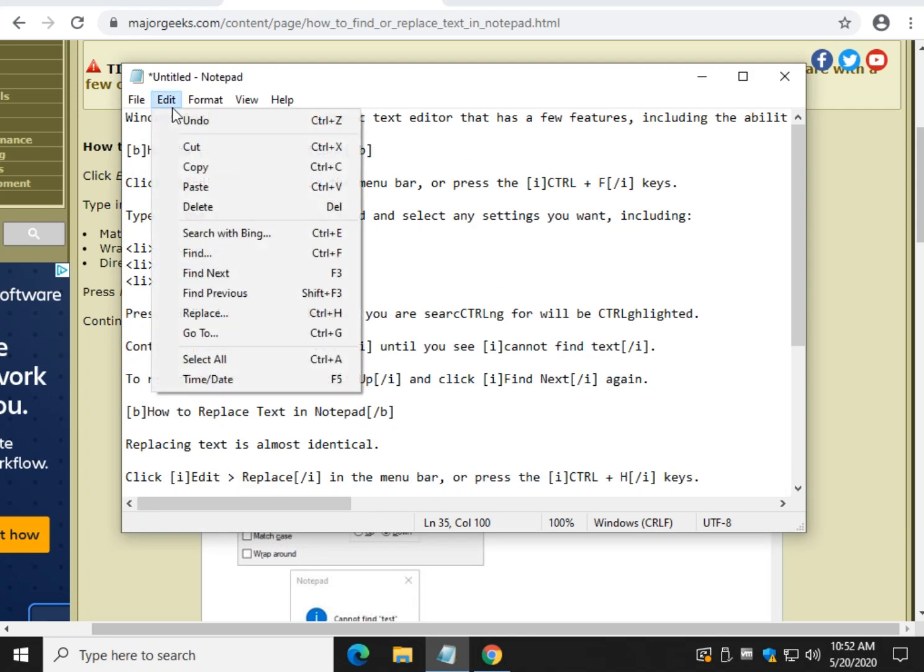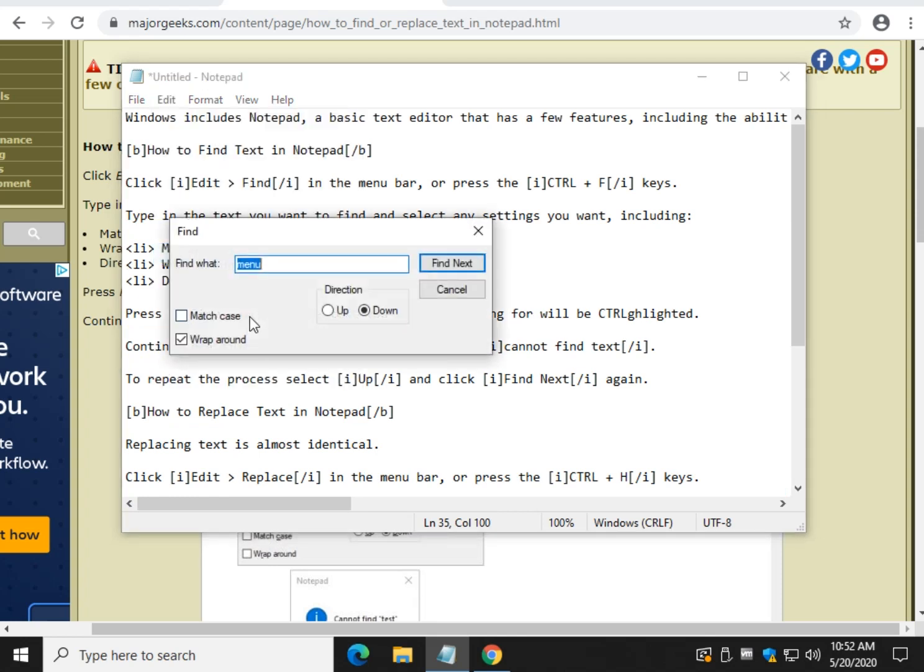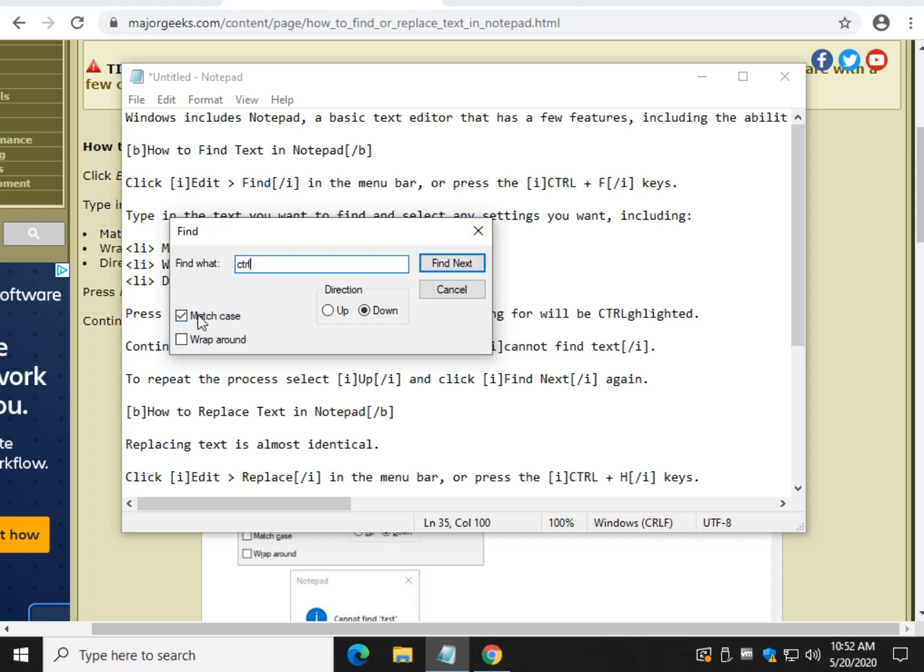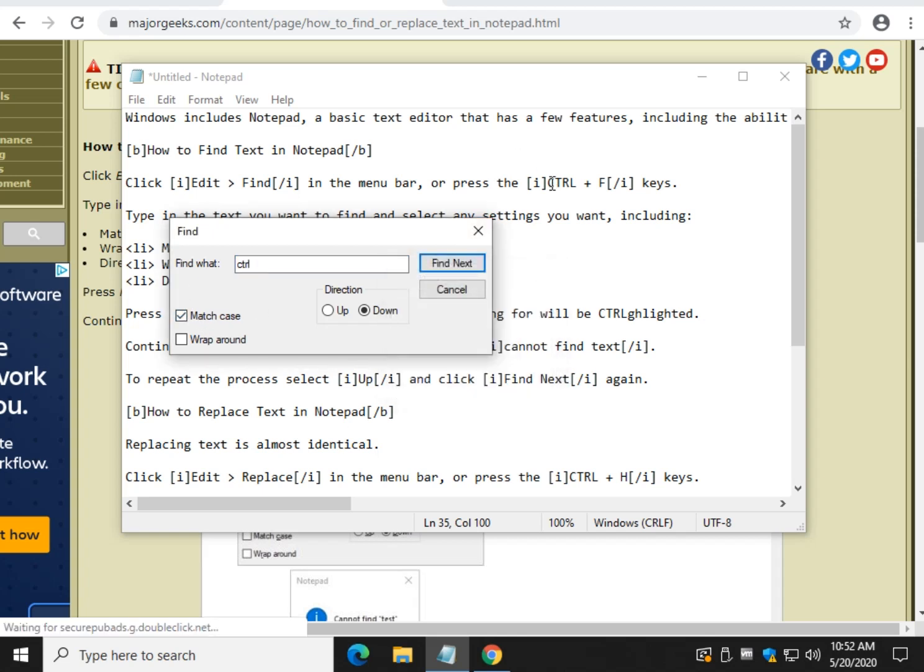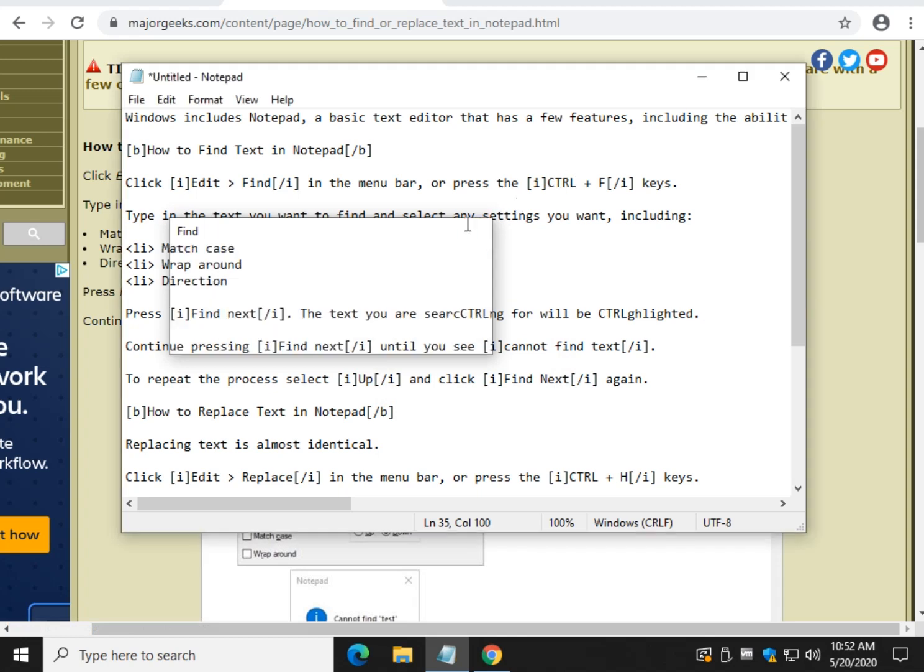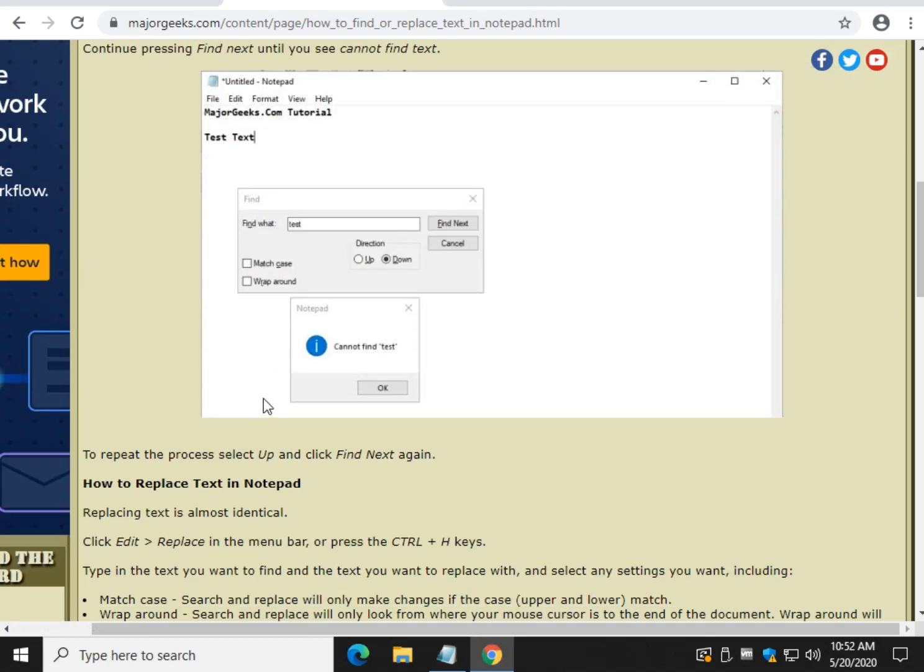So that is how you find text. And don't forget, of course, you can match case. So if I wanted to find the letter CTRL, but I don't want that function key, I could actually type lower case and tell it to match the case. And there you go. It didn't even see the upper case because we match case. Cool.